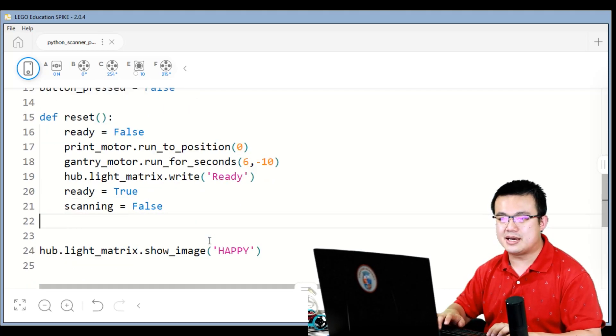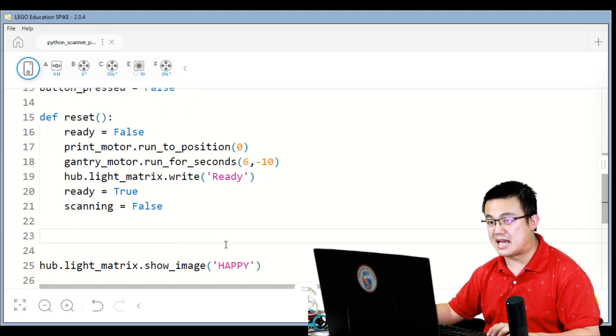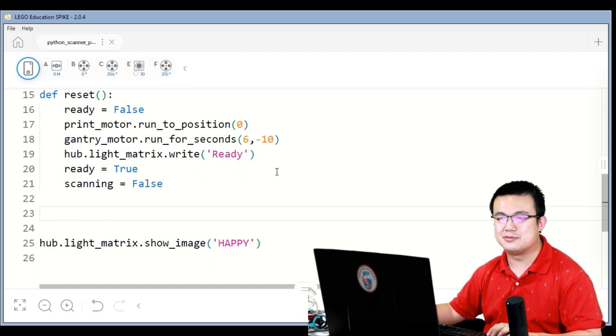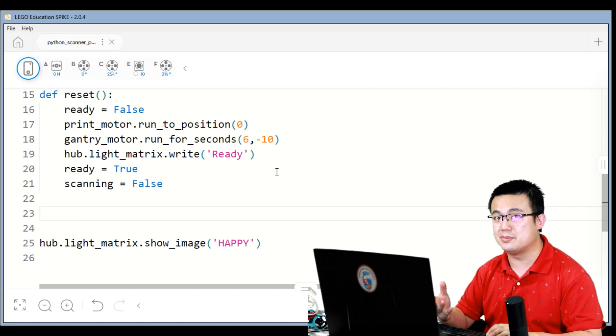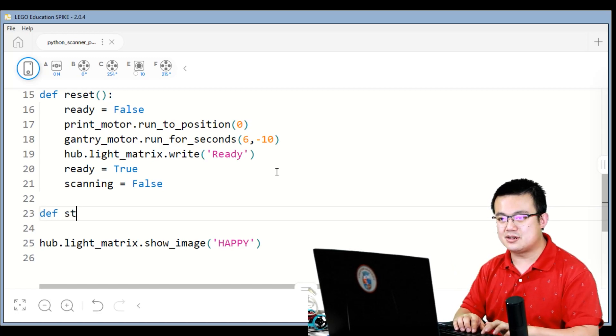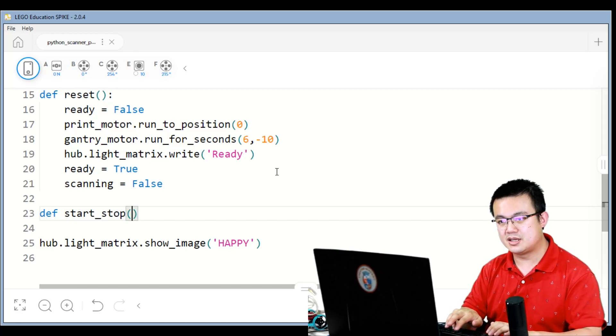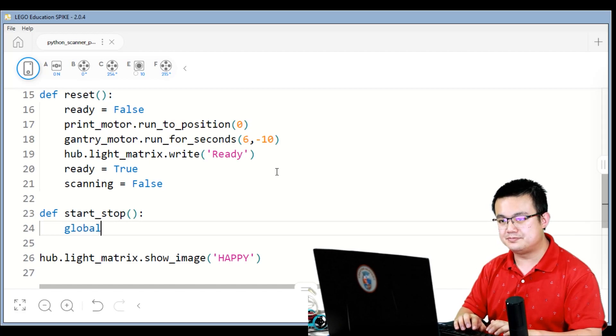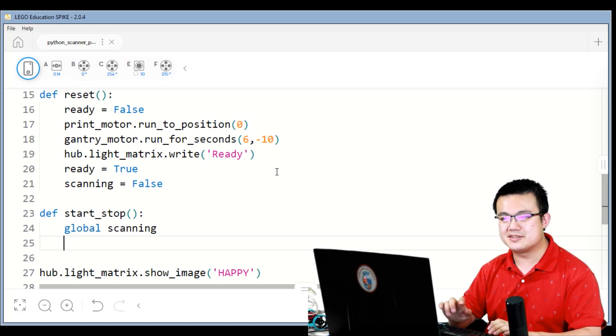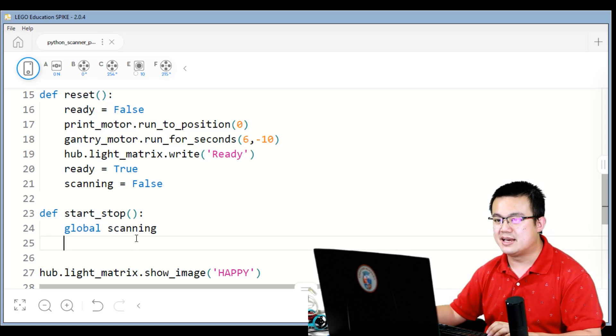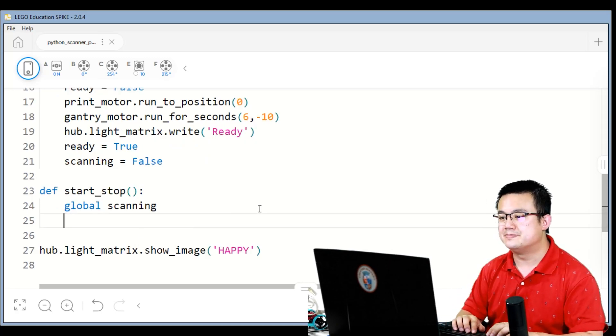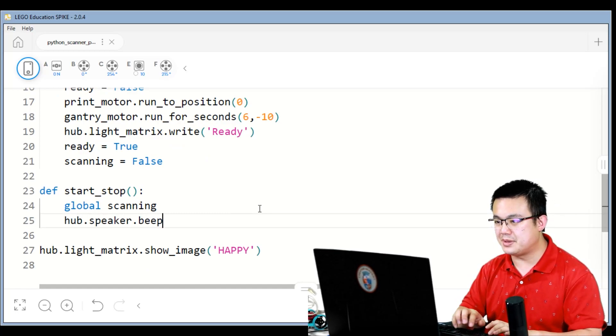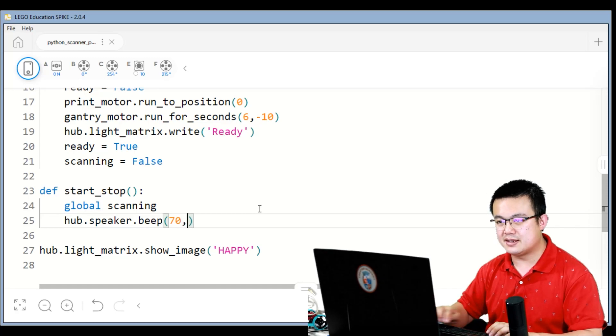We then need to create a start stop function. So the start stop function is going to be designed so that we run the same function to start the robot and also to stop the robot. So to define start stop, we're going to go and set global scanning, which means that we're going to use the global scanning variable and not accidentally create a scanning variable inside here. Hub dot speaker dot beep 70 at 0.2 seconds.